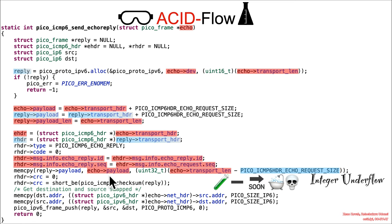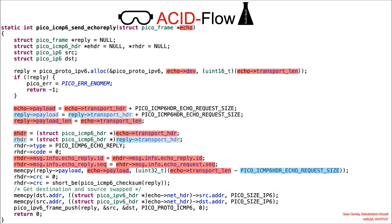Yes, an attacker controlled memcopy from attacker controlled data, all of a sudden magically turning into an extra large memcopy. That's no good.